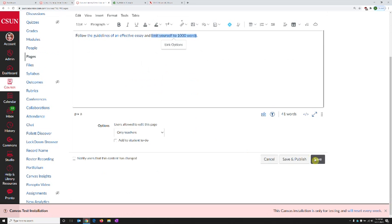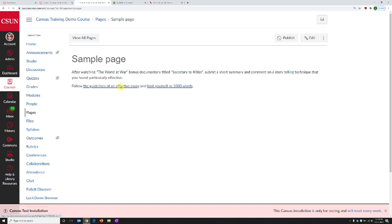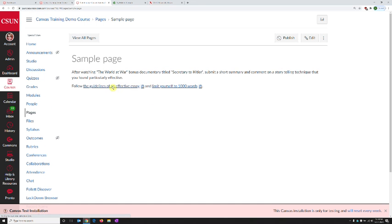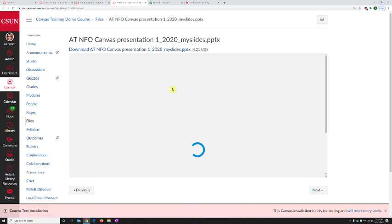If I save this page, I can see that when I click the words 'the guidelines of an effective essay,' right next to the words is a preview icon. But also, if I click, I now will be able to see the file that I have linked, which is a PowerPoint file.